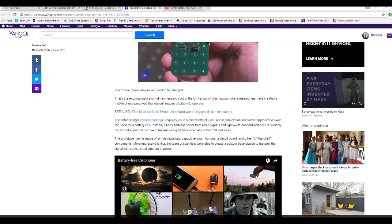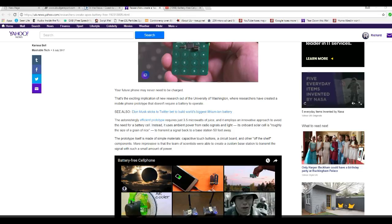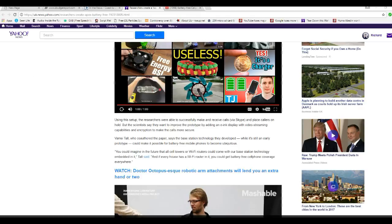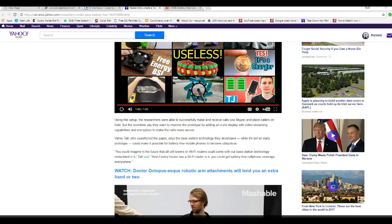The prototype itself is made of simple materials, capacitive touch buttons, circuit board, and other off-the-shelf components. More impressive is that the team of scientists were able to create a custom base station to transmit the signal with such a small amount of power. Using this setup, the researchers were able to successfully make and receive calls via Skype and place callers on hold. The scientists say they want to improve the prototype by adding an e-ink display with video streaming capabilities and encryption to make the calls more secure.